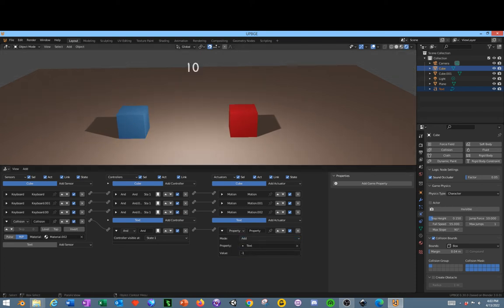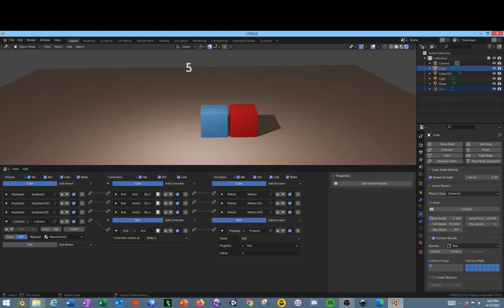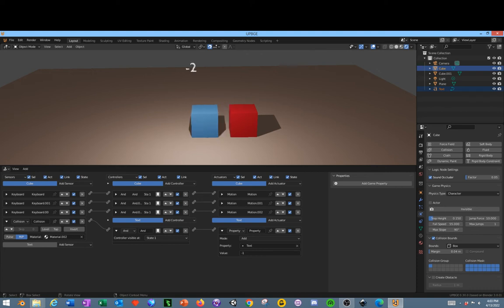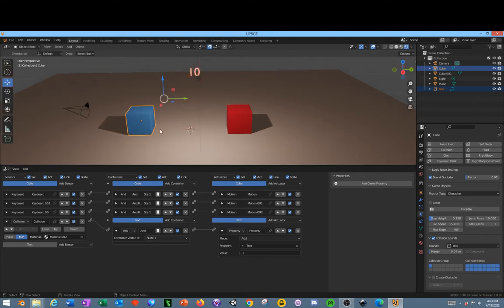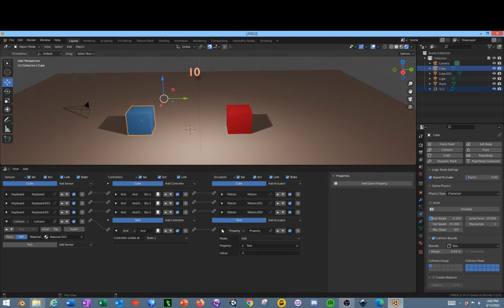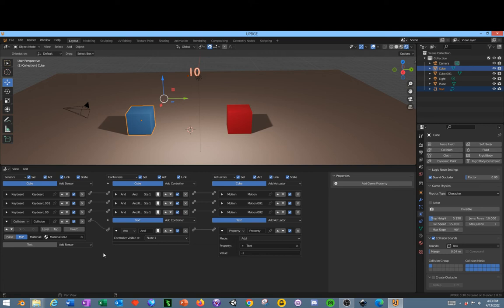So what we need to do is change it from Assign to Add. Click P on the keyboard. Now it subtracts one. Of course, we can go into the negatives.